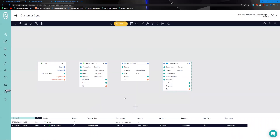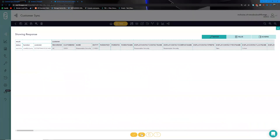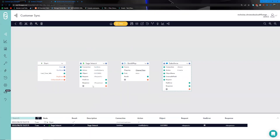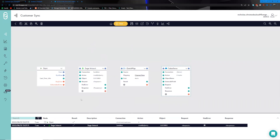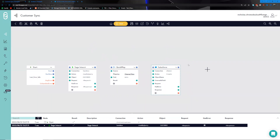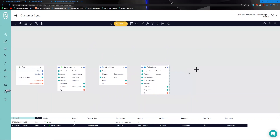We now have data from the Sage Intacct side of things and a working connection. Going back to the response one more time, I'm going to click this icon to set that value on the node and give us some sample data to work with. We're quite happy with the Sage Intacct portion of this.